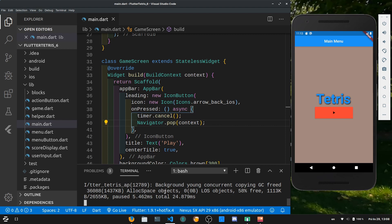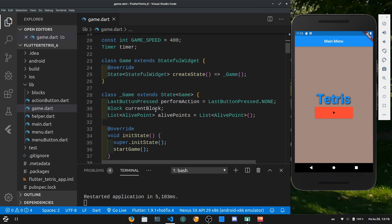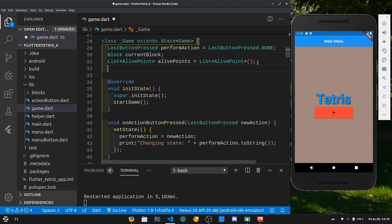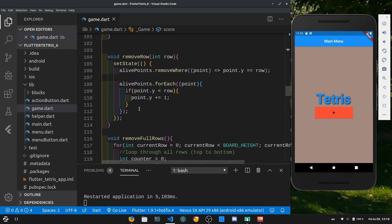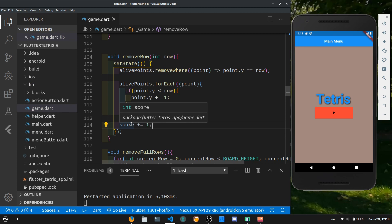Let's stop talking and start coding — we've got a lot to do today. Let's start by opening the game.dart file and scrolling to the top of the game class. In the state for the game class we can declare a new integer, let's call this 'score' and set it equal to zero at the start. We are going to increment the score each time we remove a line, so let's find the remove row function and add score plus equals one at the end.